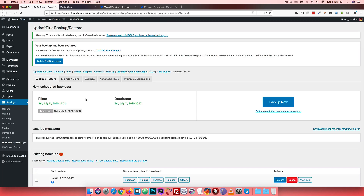Make sure you can download the website backup and maintain it. I will see you in the next video.